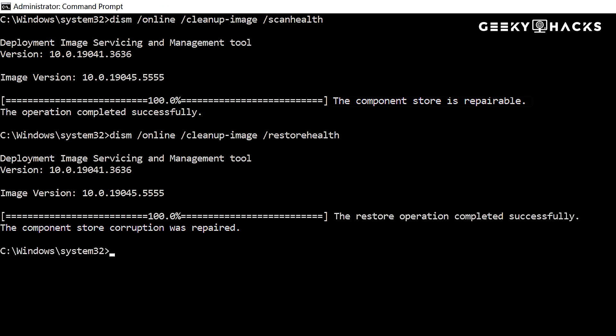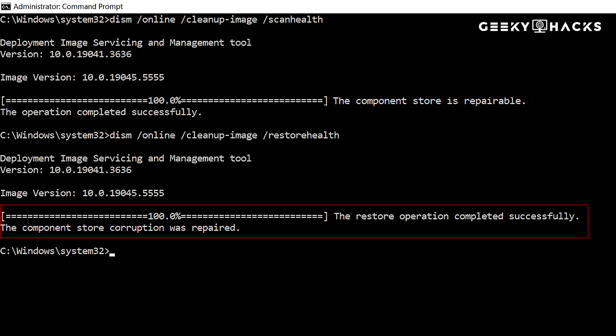Once the process is complete, DISM will display a message indicating whether the repair was successful. If the operation completed successfully, you will see the restore operation completed successfully. The component store corruption was repaired. The next step is to verify the integrity of system files using the system file checker, SFC.